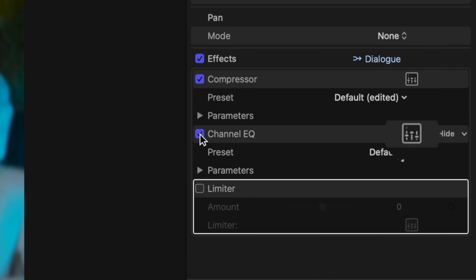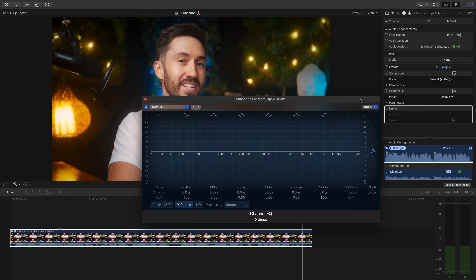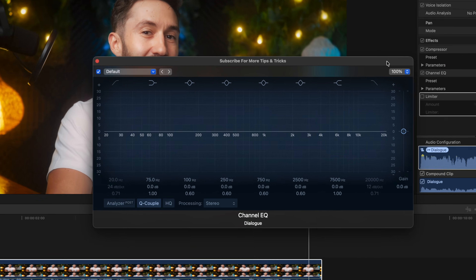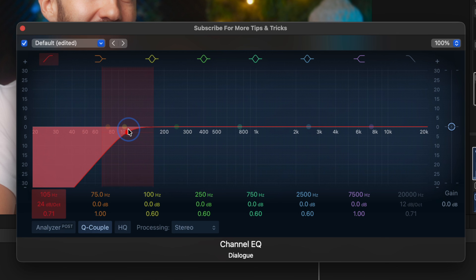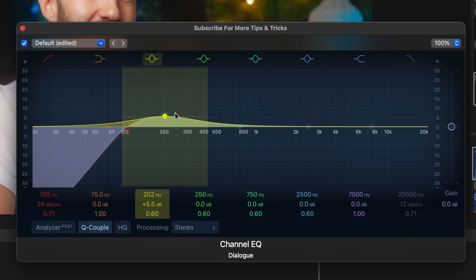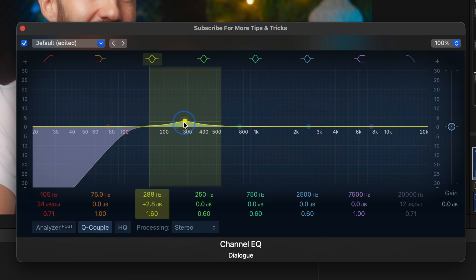On to the channel EQ effect. We're essentially shaping the voice with this tool — reducing frequencies that don't sound great and enhancing the ones that do. Add a high-pass filter first by clicking and dragging downwards, and have it stop around 100 Hz. This removes low-end hums, rumbles, and handling noise that don't belong in a voice recording. Next, grab a frequency bell and gently boost the 200 to 400 Hz region by a few decibels — this adds a smooth, warm, bassy fullness to your voice.